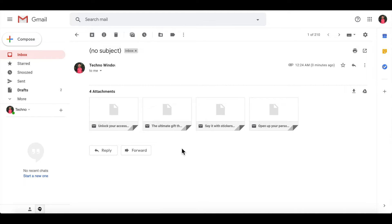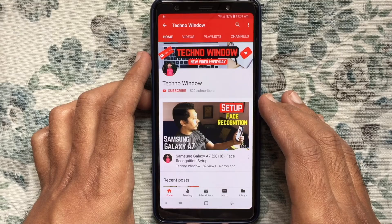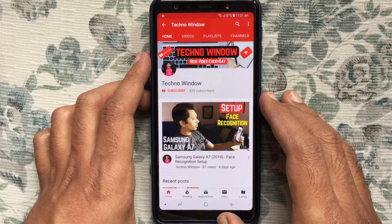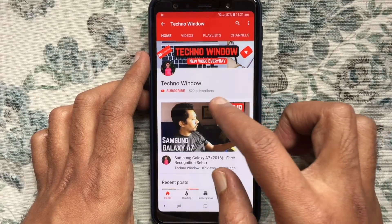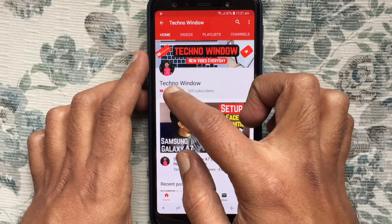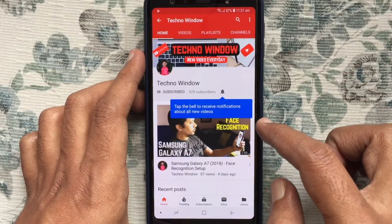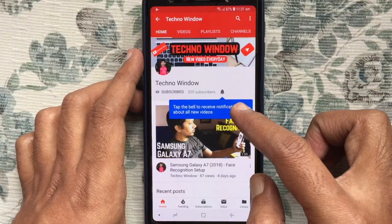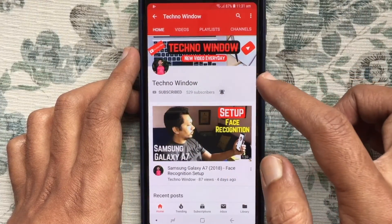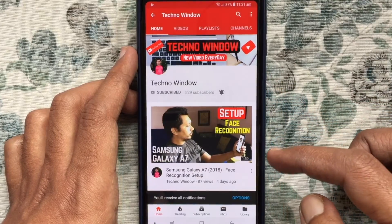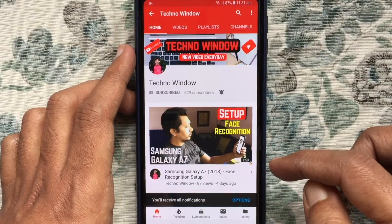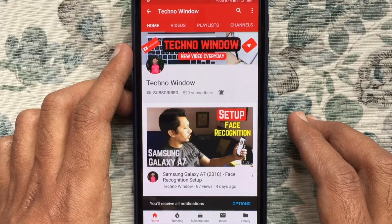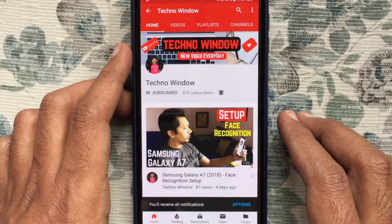So these are the steps to send emails as attachments in Gmail. Hope this video helped you. Please subscribe to my channel by tapping the red subscribe button. Also tap the bell button to receive notifications about all new videos. Thank you for watching.